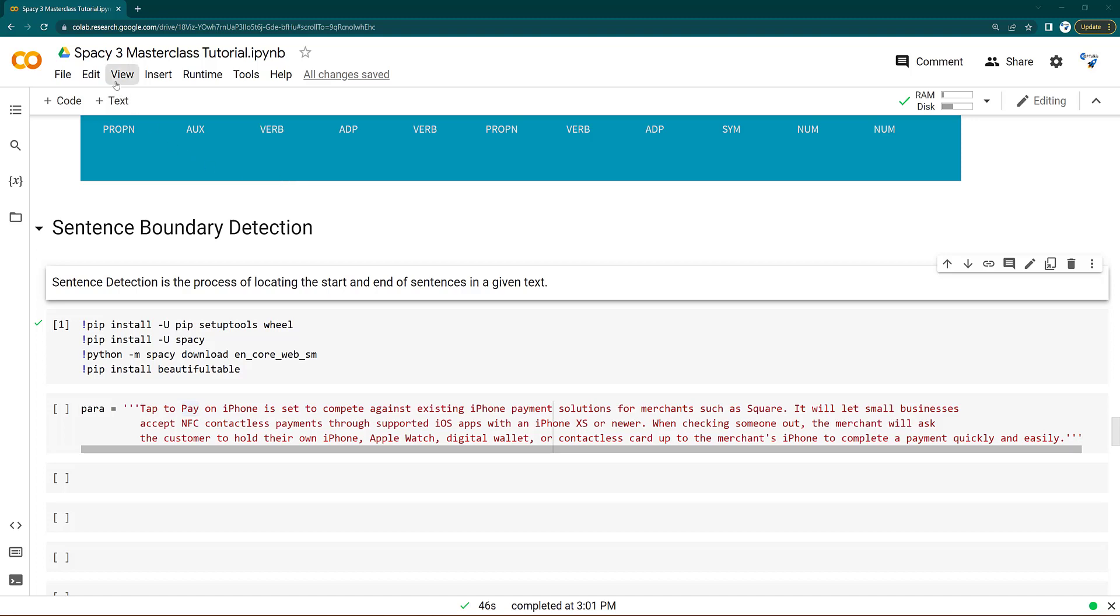Hi everyone, welcome to SpaCy 3 masterclass tutorial. In this lecture, we are going to study how you can identify sentence boundary using SpaCy.